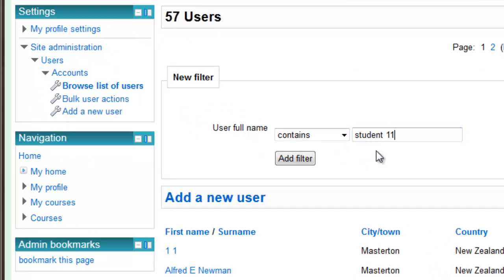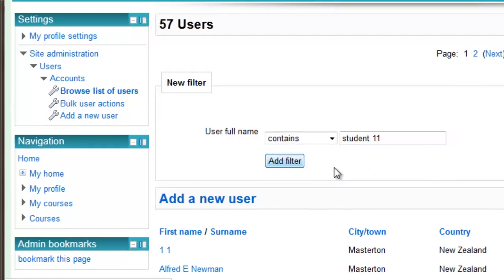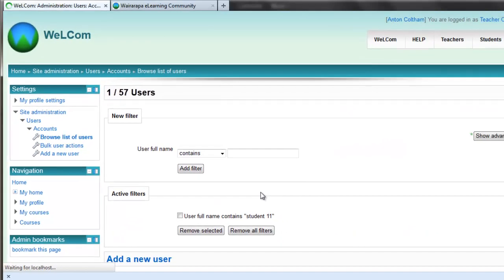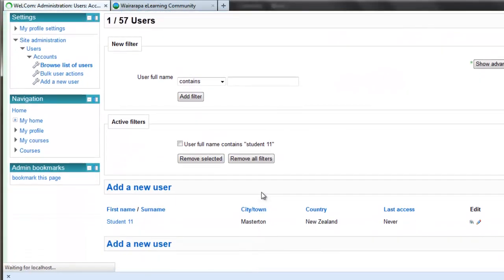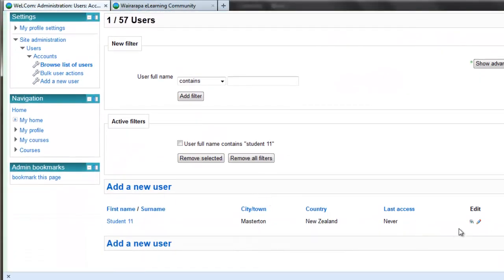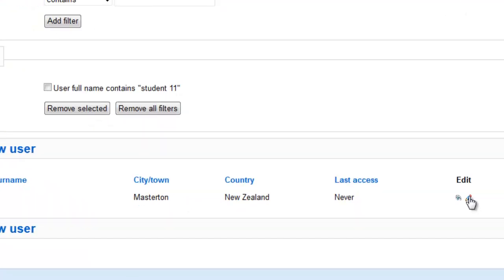Let's say I'm looking for student 11. You click Add filter and then hopefully you'll find the student.